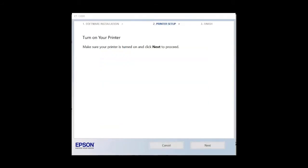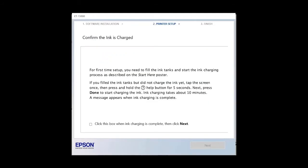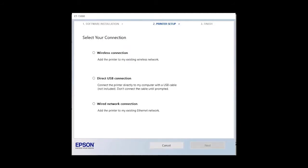When finished, click Next. Confirm you have filled the ink tanks by clicking on the checkbox. Click Next, and then select the connection type.